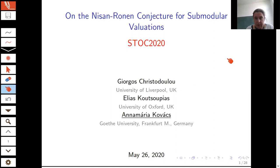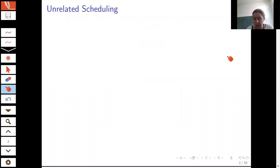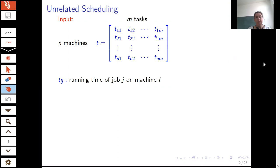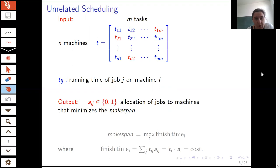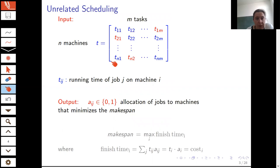The conjecture in the title is about mechanisms for the unrelated machine scheduling problem. In the classic version of this problem, we are given n machines and m tasks, and the input is a matrix of the running times of each task on the different machines. The goal is to allocate each task to exactly one machine so that the makespan, which is the maximum finish time over all machines, is minimized. The T_ij are the running times of the tasks; the n rows of the matrix stand for the n machines; the small a is the allocation matrix, a 0-1 matrix; and the finish time of machine i we also call the cost of the machine.